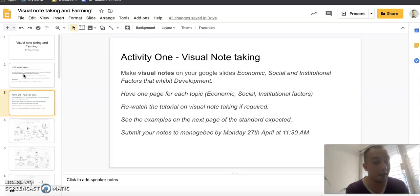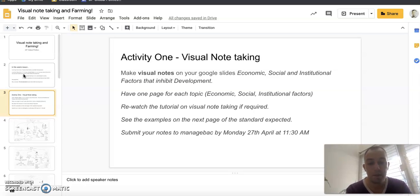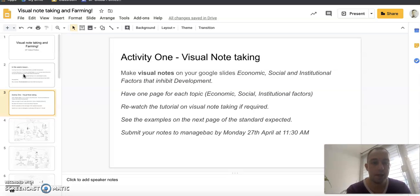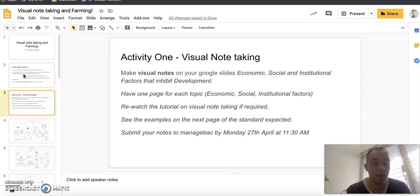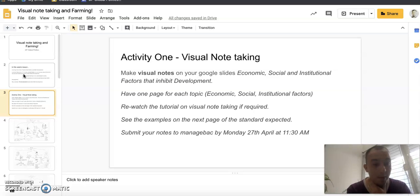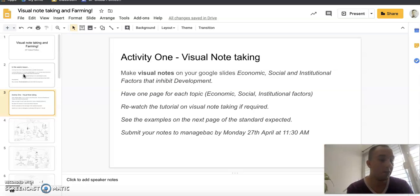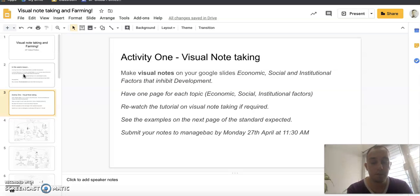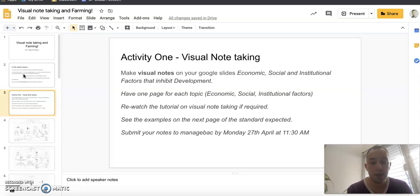First thing you're going to do - so you've all by now I'm sure completed your slides on economic, social, and institutional factors that inhibit development. What you need to do is you now need to do some visual note-taking on this. It may seem like you're doing the same thing twice, but visual note-taking is really good for retention and comprehension. I will attach the tutorial if you need to re-watch it.